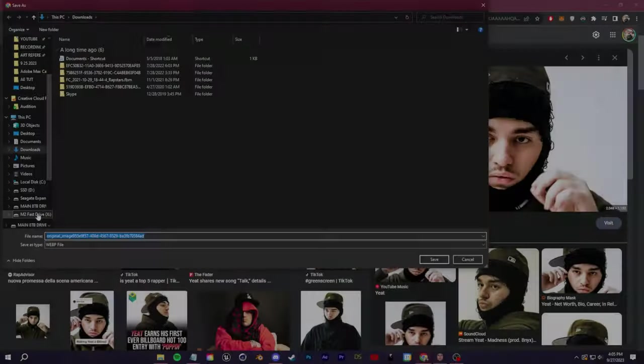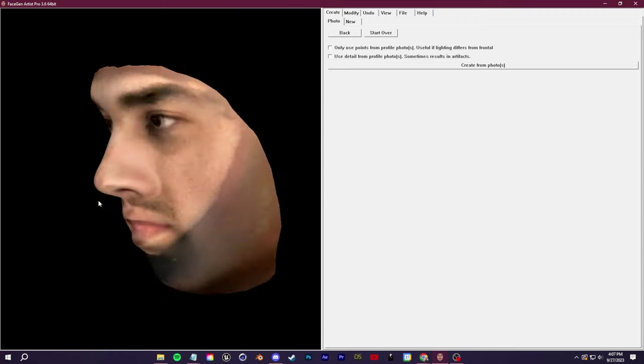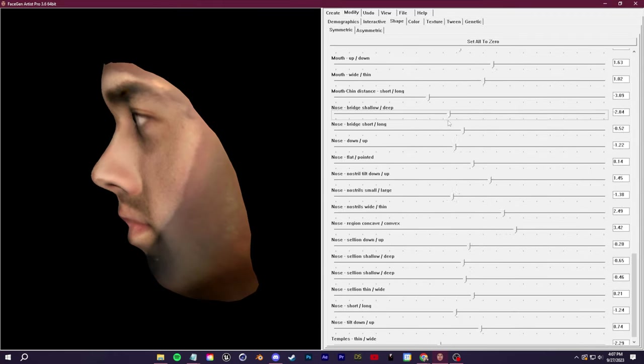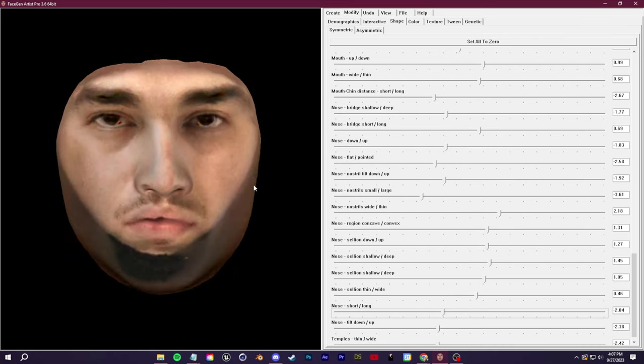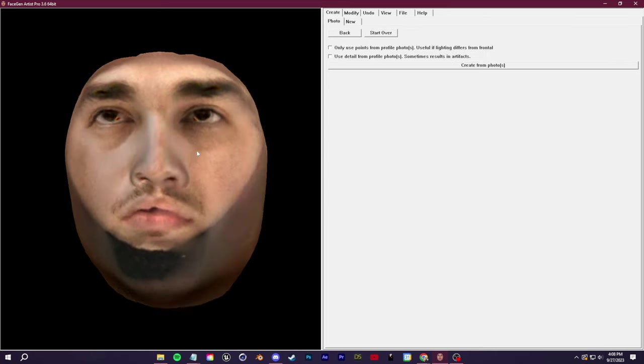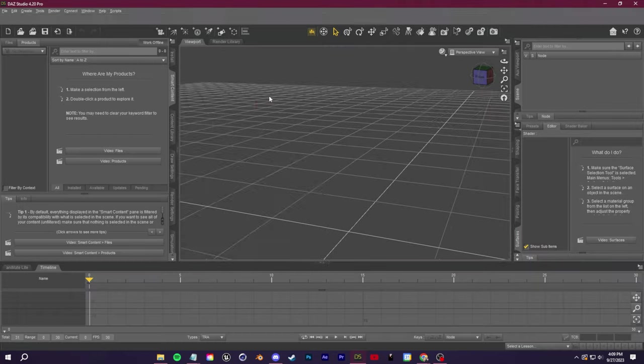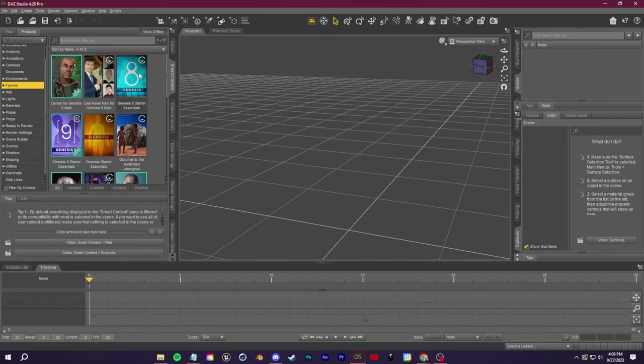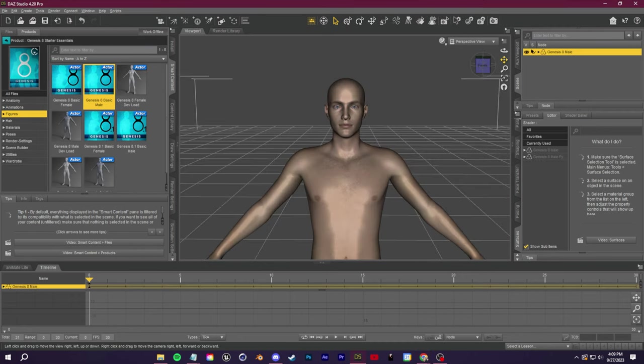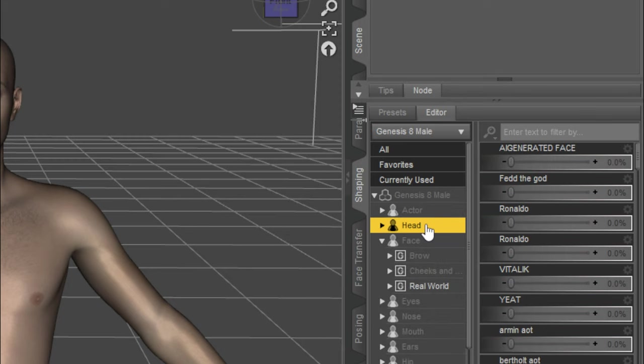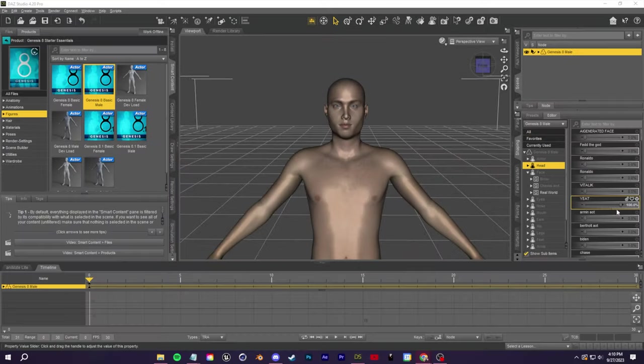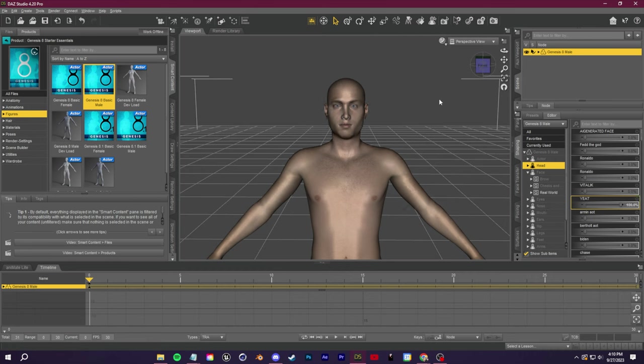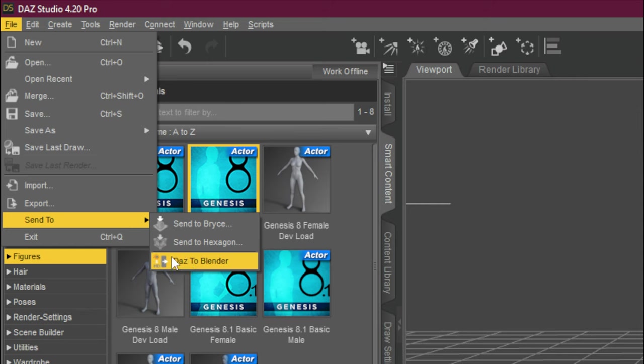My go-to method for 3D characters is using FaceGen and Daz. Again, I have full step-by-step tutorials for this. Essentially, you just load in a picture of someone to FaceGen, and then FaceGen will export the facial morph and 3D textures of that person to Daz. Daz is a free 3D software. It's great for making 3D characters. I can use Daz to select a body preset. I can crank up this custom face slider for the shape of Yeet's face, and then I can export this over to Blender.